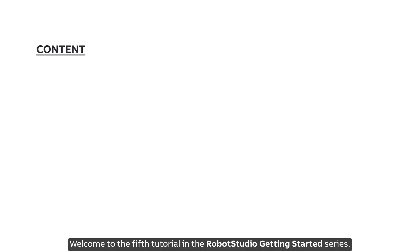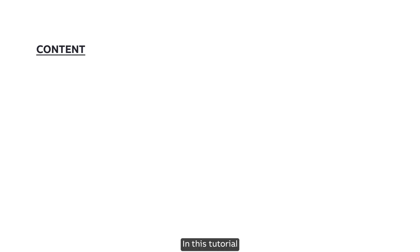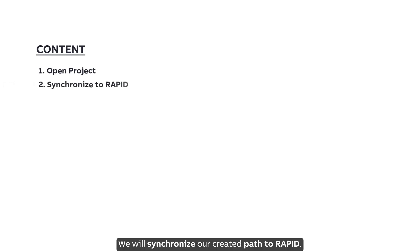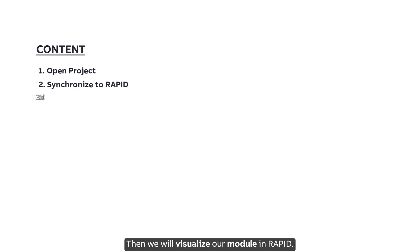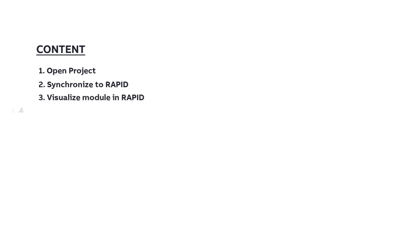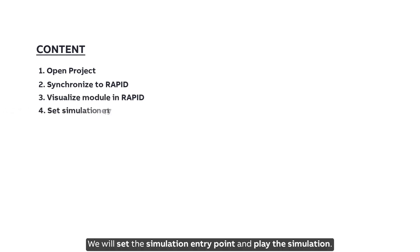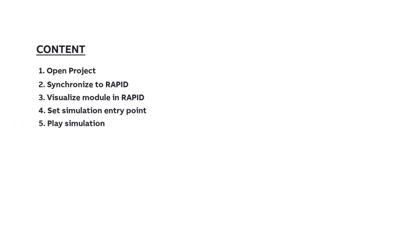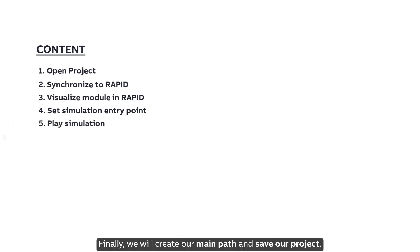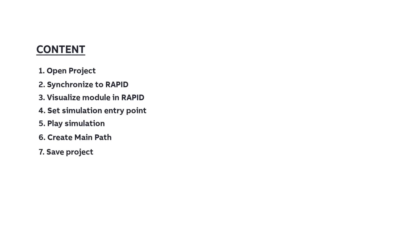Welcome to the fifth tutorial in the Robot Studio Getting Started series. In this tutorial, we will open the project from our previous tutorial, synchronize our created path to Rapid, and visualize our module in Rapid. We will set the simulation entry point and play the simulation. Finally, we will create our main path and save our project. Let's get started.